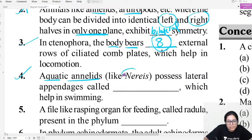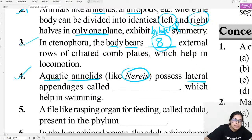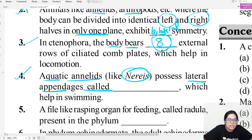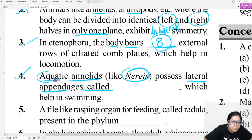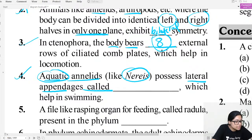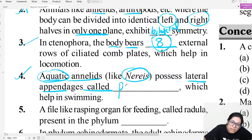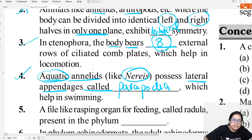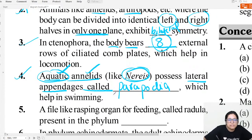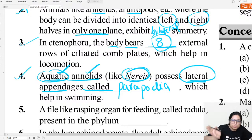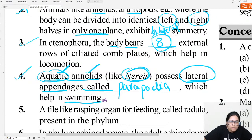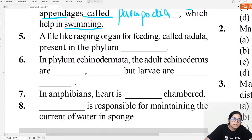Aquatic annelids have lateral appendages. These lateral appendages are found only in aquatic annelids — those that live in water. The swimming lateral appendages in annelids are called parapodia. Remember: parapodia are found in annelids, specifically aquatic annelids. They are lateral — on the sides of the body. Example: Nereis. They help in swimming.